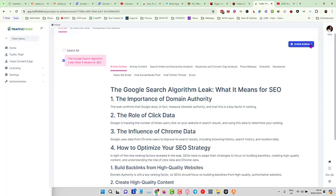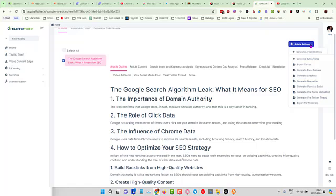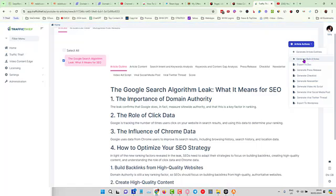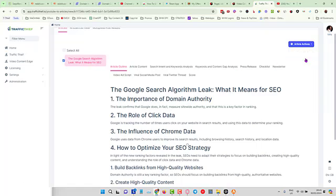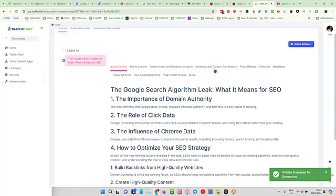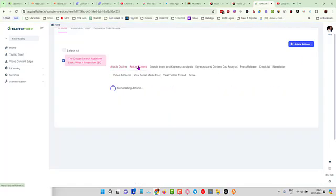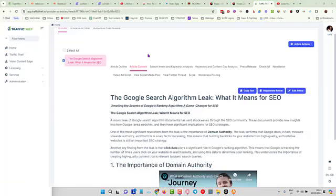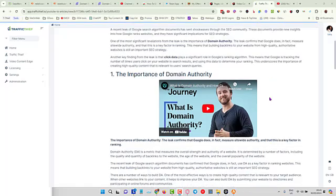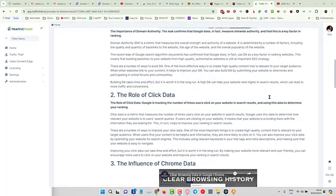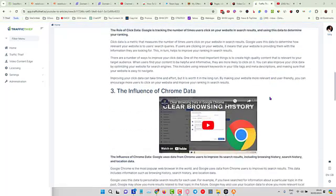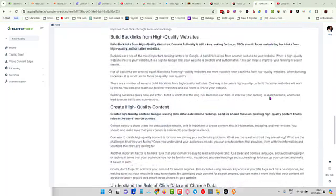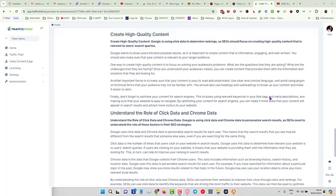Then all you do is come over here to Article Actions and you are going to click on Generate Bulk Articles. Even if it's only one article, you click on Generate Bulk Articles. It will only generate articles for what is check boxed here. So I'll click on that and we're going to give this another minute and it's going to start creating the content.